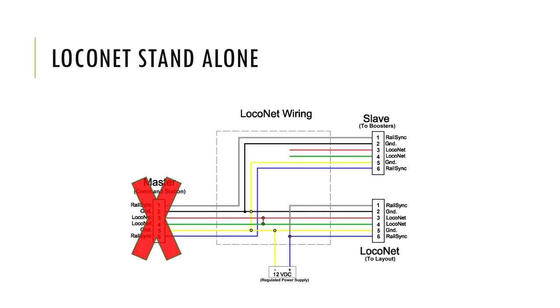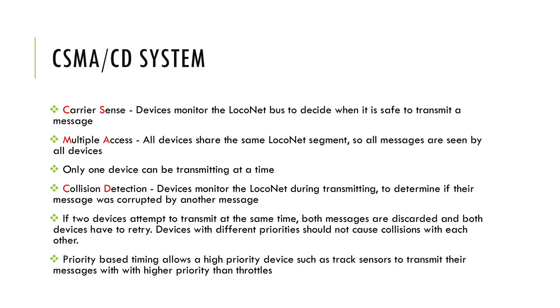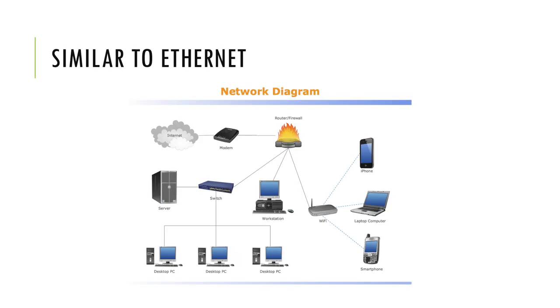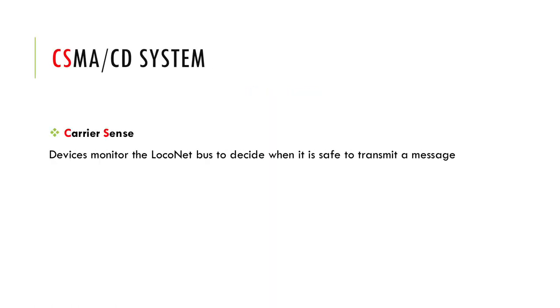LocoNet is a networking technology that uses CSMA/CD, or Carrier Sense Multiple Access Collision Detection. It's similar to Ethernet networking commonly used to interconnect various network devices such as computers, high-speed modems, printers, and so on, but LocoNet is optimized for model rerouting. Carrier Sense means that the message sync is done within the message stream, since all devices on the network see all the messages being transmitted.